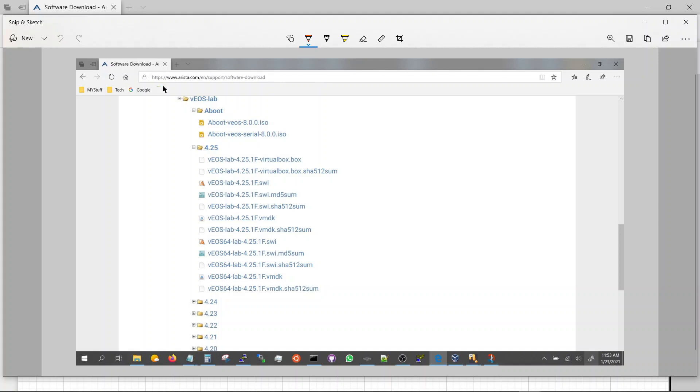It's publicly available, you have to register and then log in. You can go there under software and download, and under support and then software download.